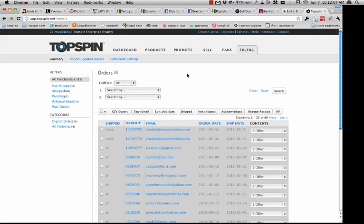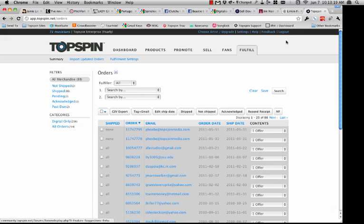That's the basic overview of Topspin. You're also able to choose artists — if you have a business user account, you can toggle between artists, upgrade your account, send support messages in the help section, and provide feedback to us.